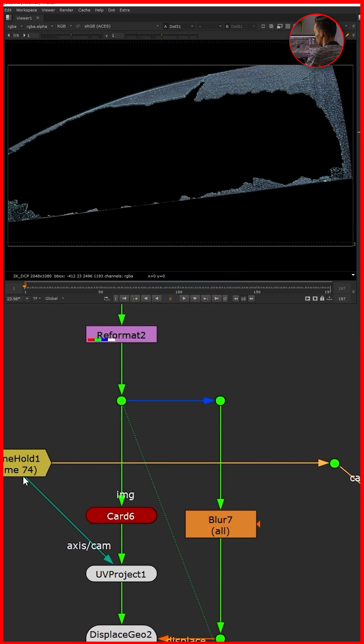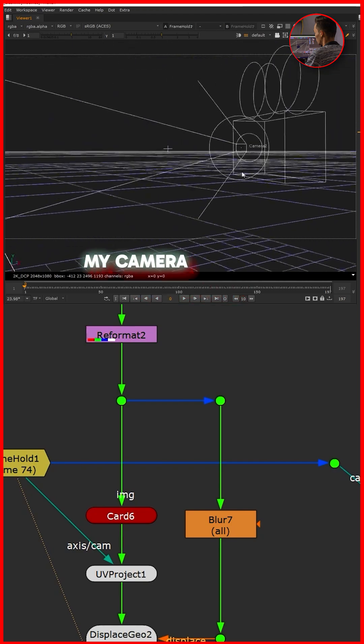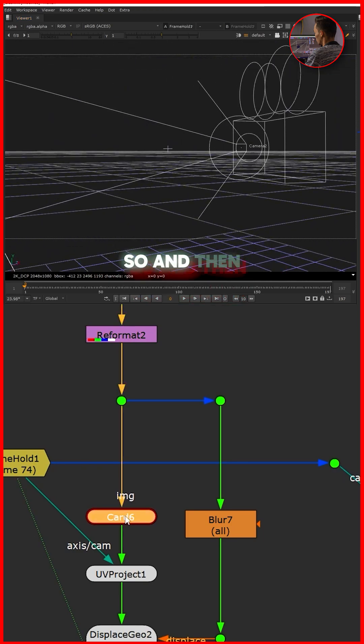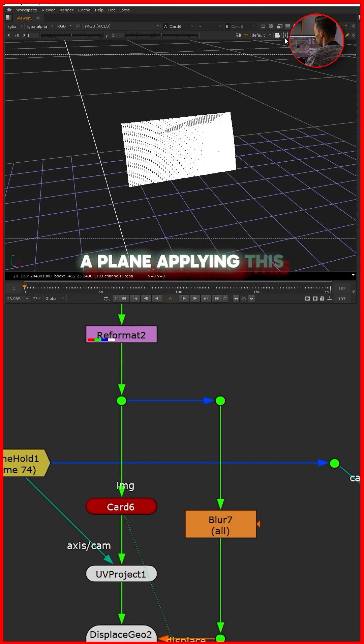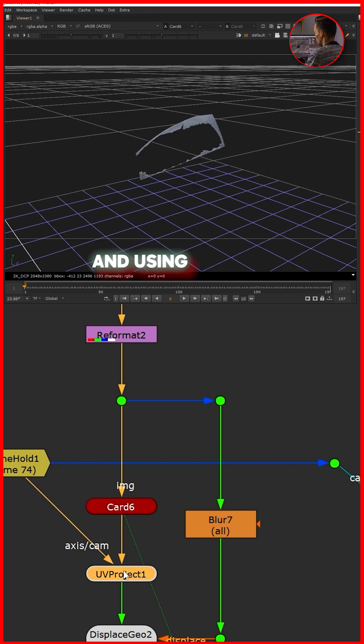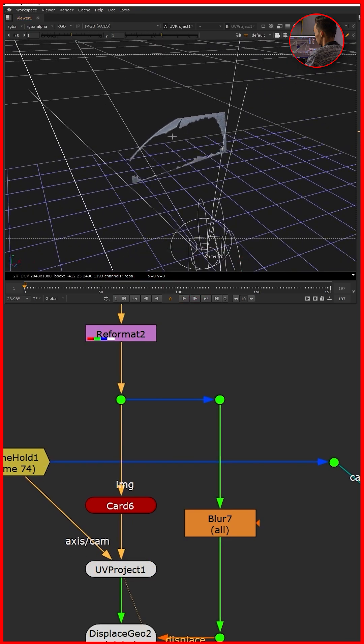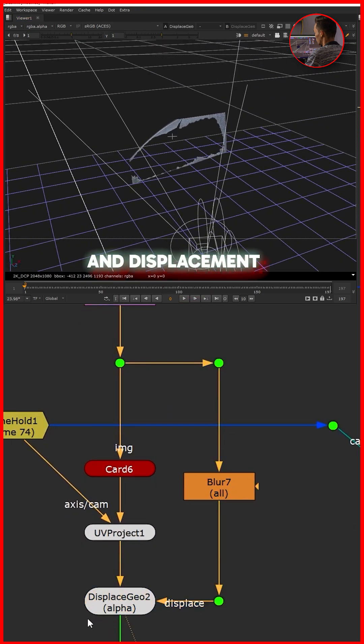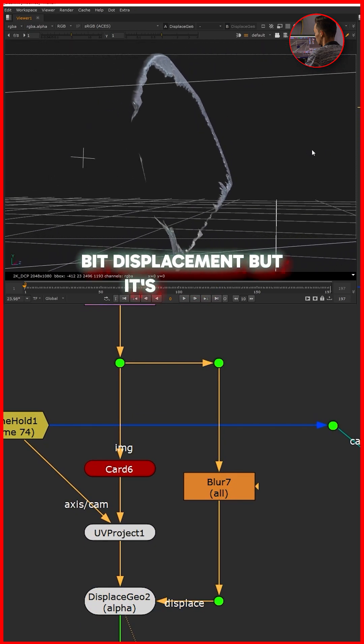And then I'm using a plane applying this. Let's remove this one. I'm using Project 3D as you can see, and displacement - a little bit of displacement, but it's required.